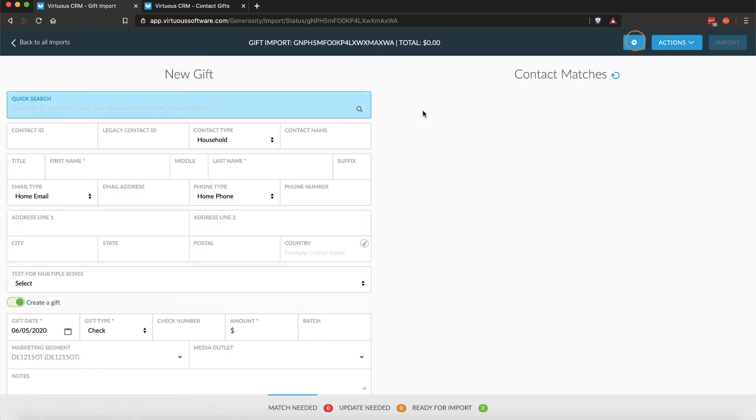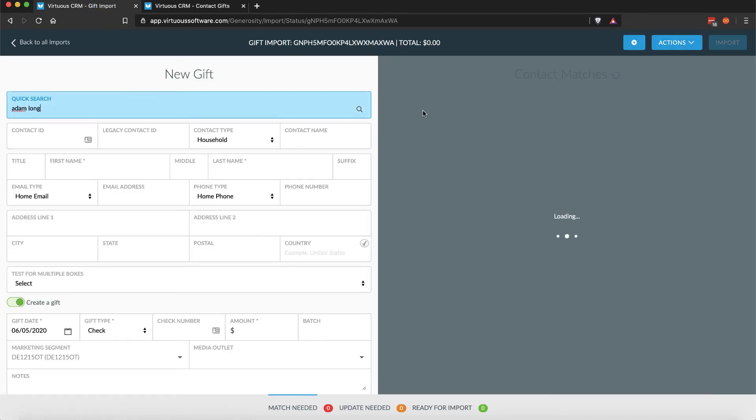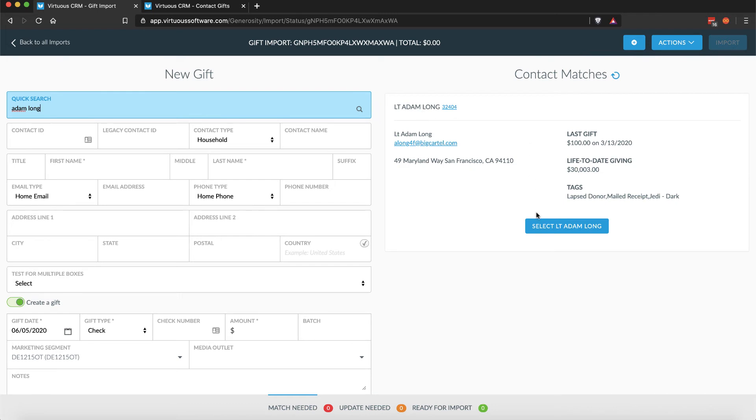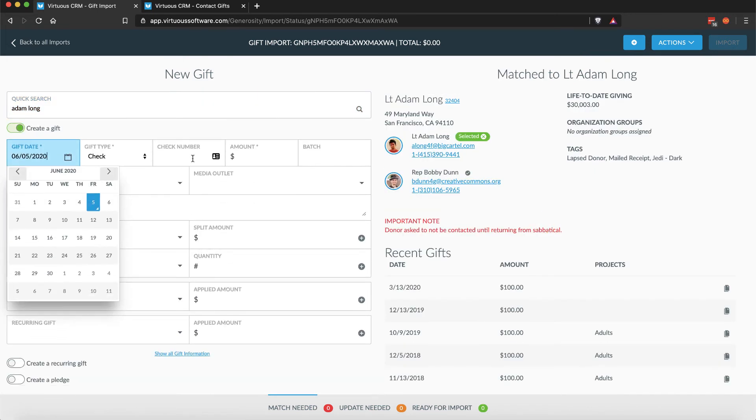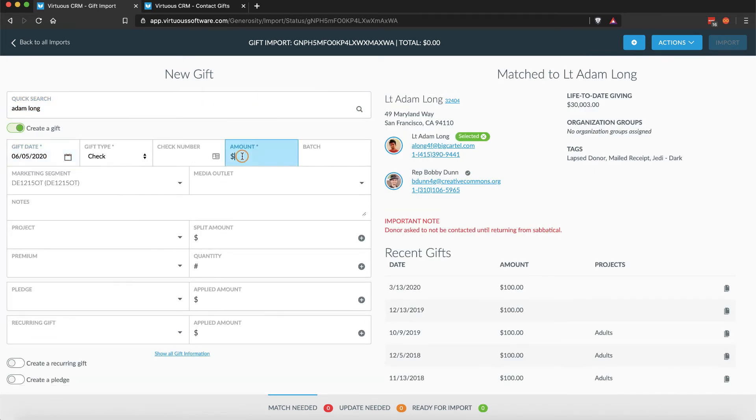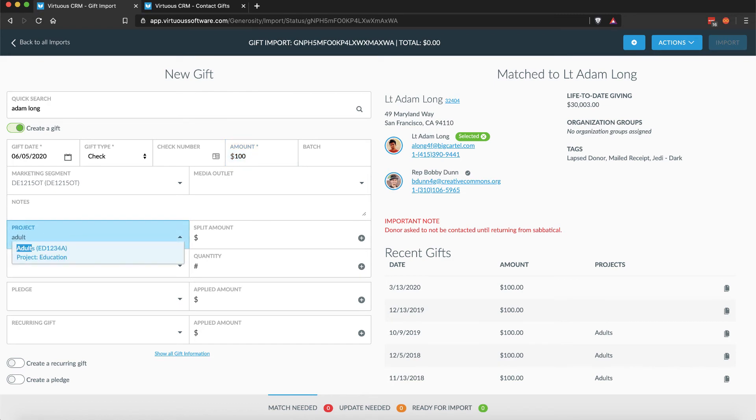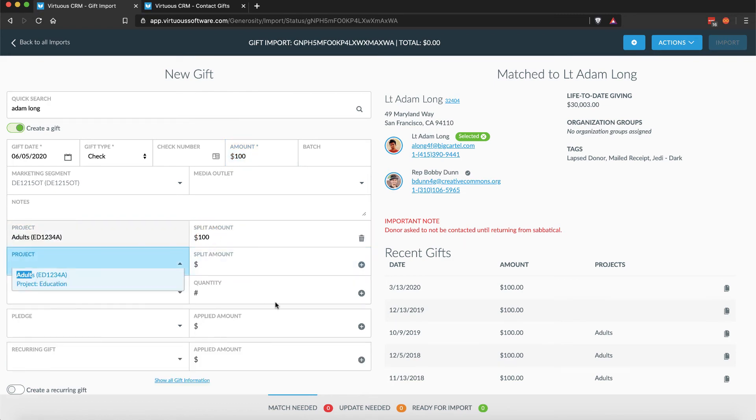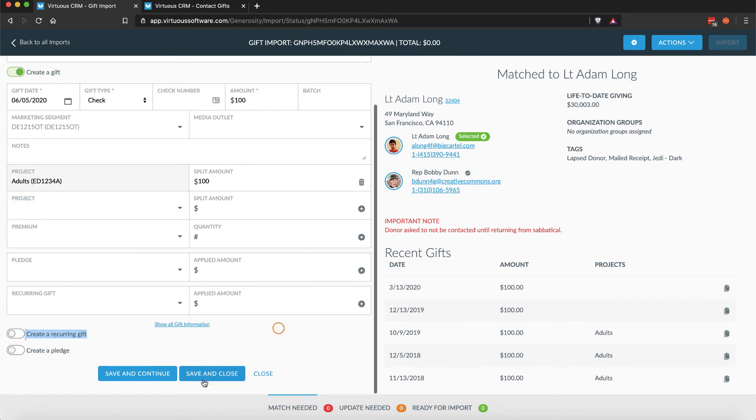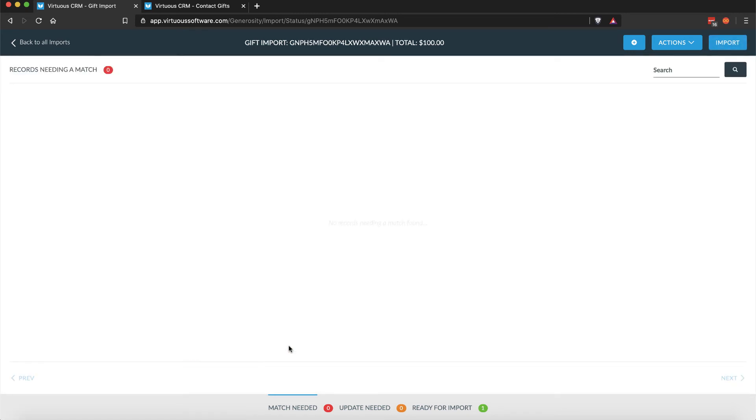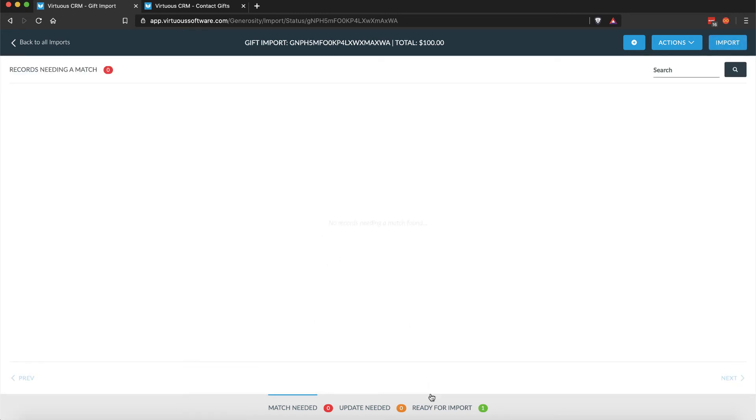When a gift is entered in the gift and contact import tool, Virtuous will automatically look to match it with any expected recurring payments. Virtuous will use the contact, gift date, amount, and project to establish matches wherever possible.